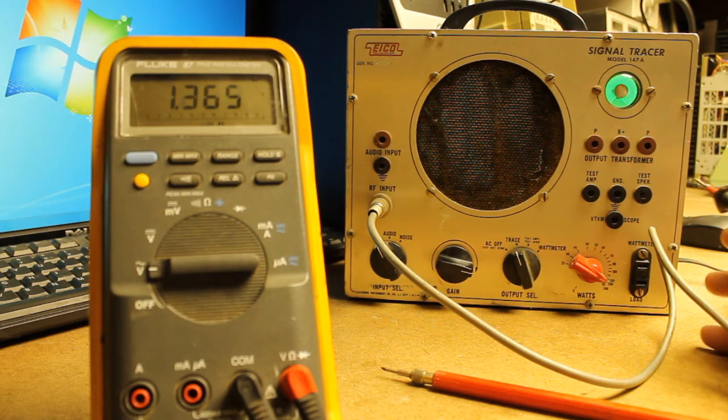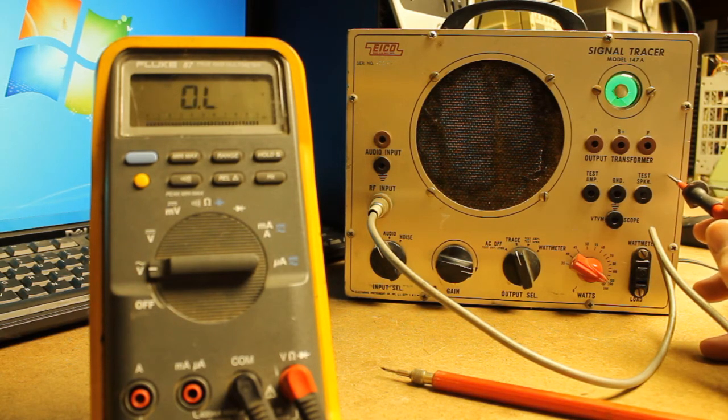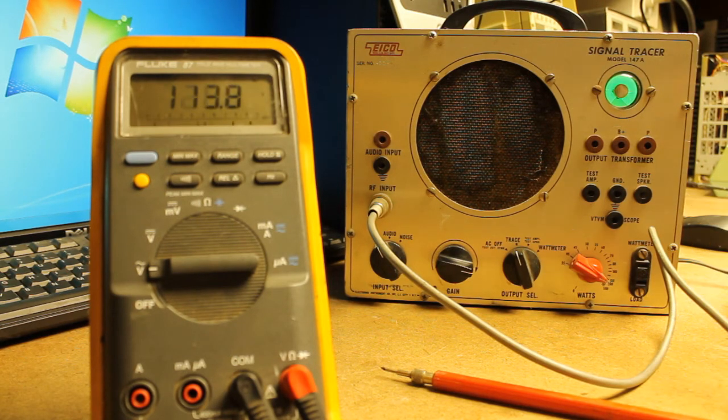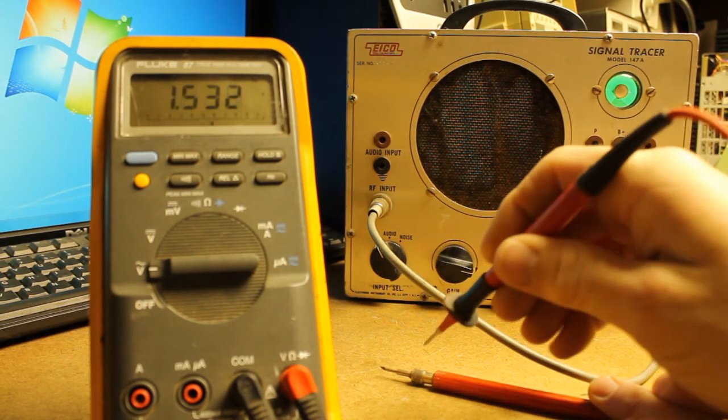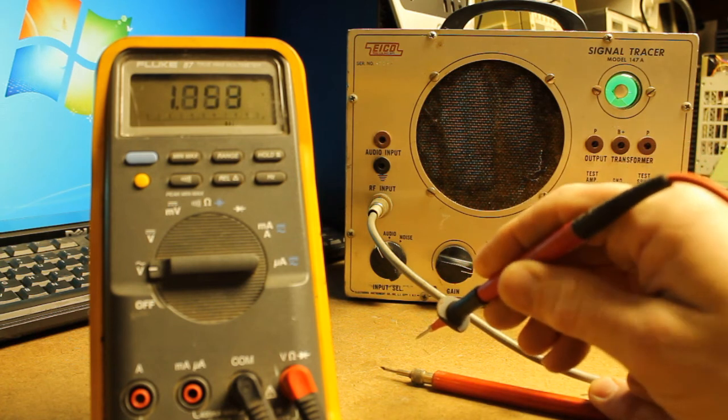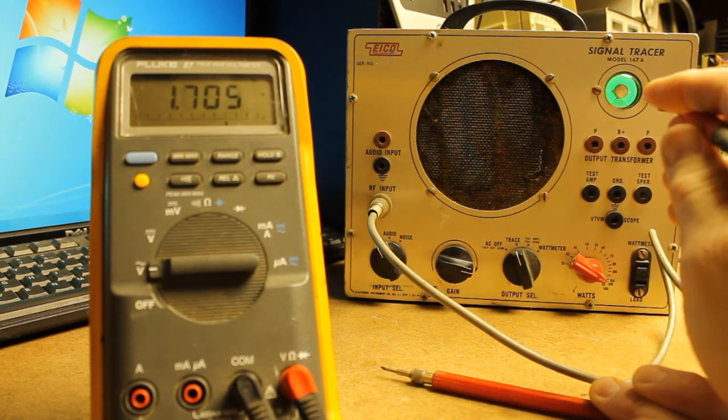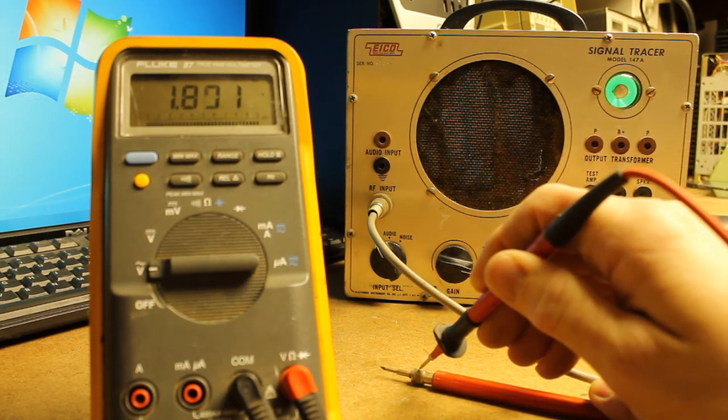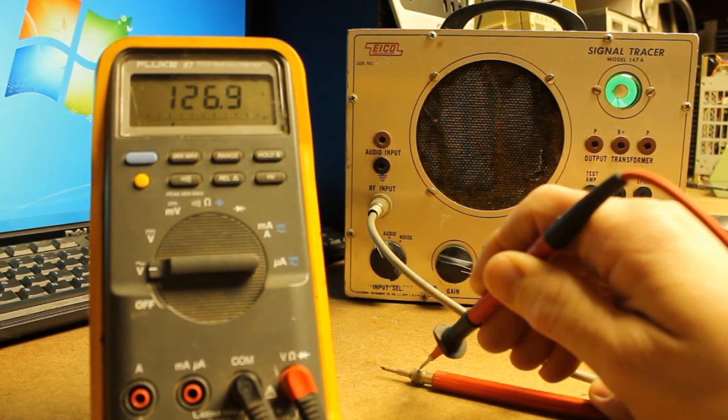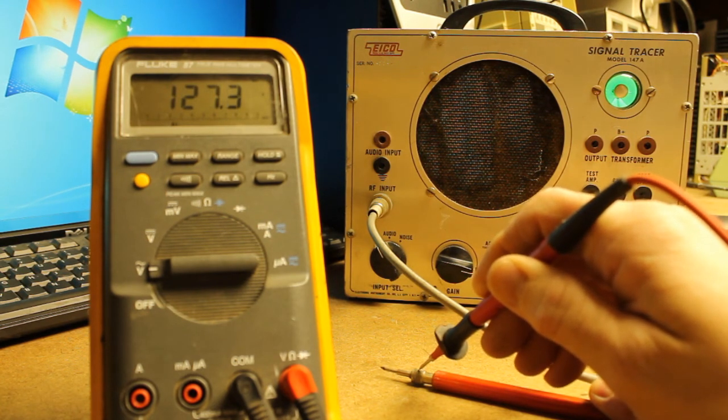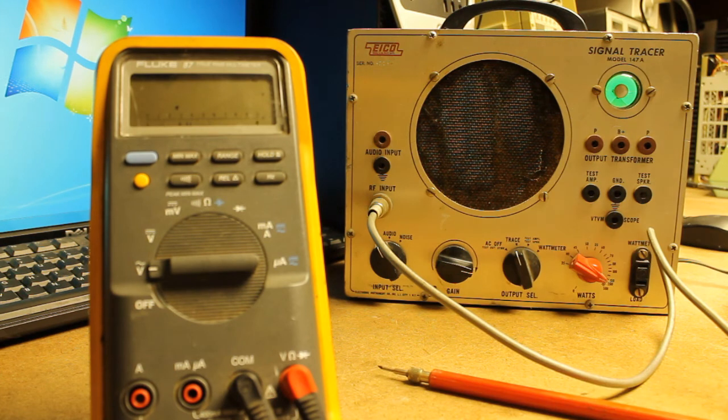If I take the other probe and put it to the chassis, then I am reading 127 volts. What's even more exciting than that is if I touch the probe, you're gonna hear a little noise from the signal tracer, but I also have 127 volts there as well.